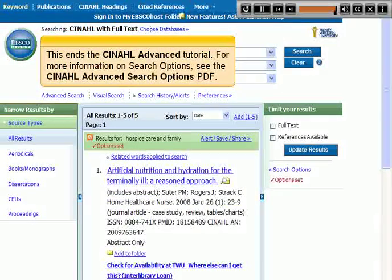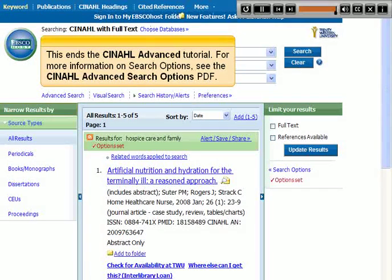This ends the CINAHL Advanced tutorial. For more information on search options, see the CINAHL Advanced Search Options PDF.